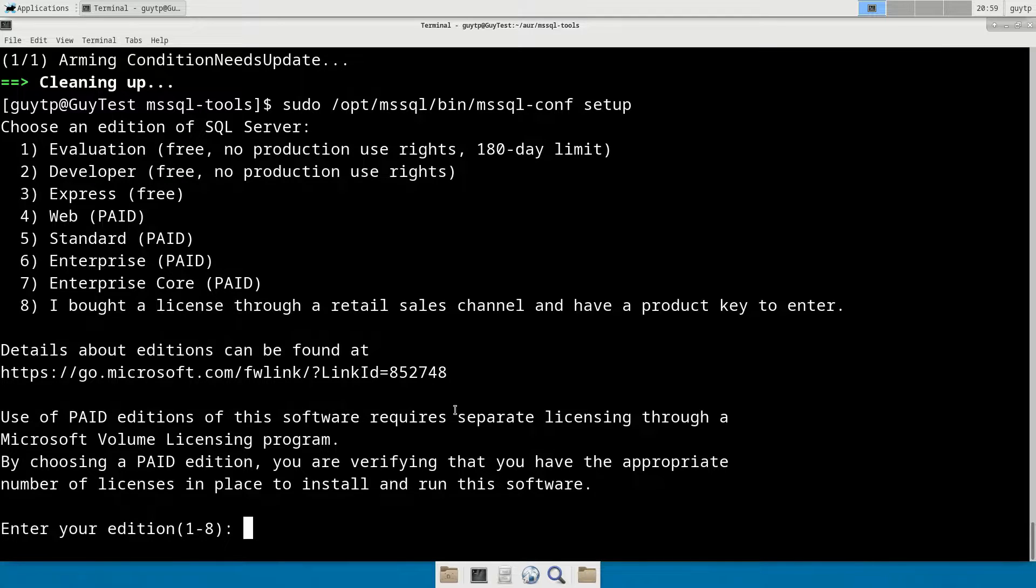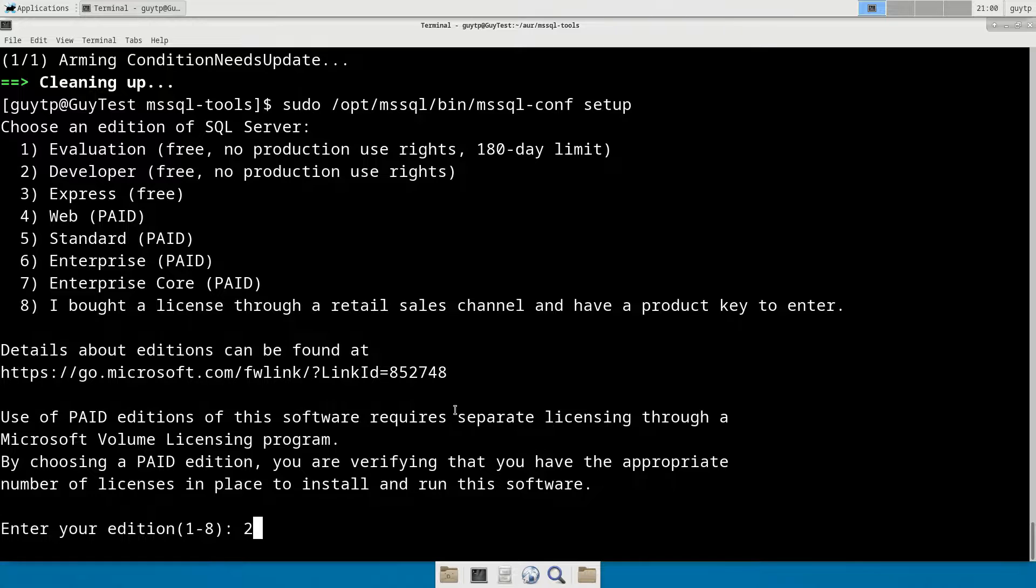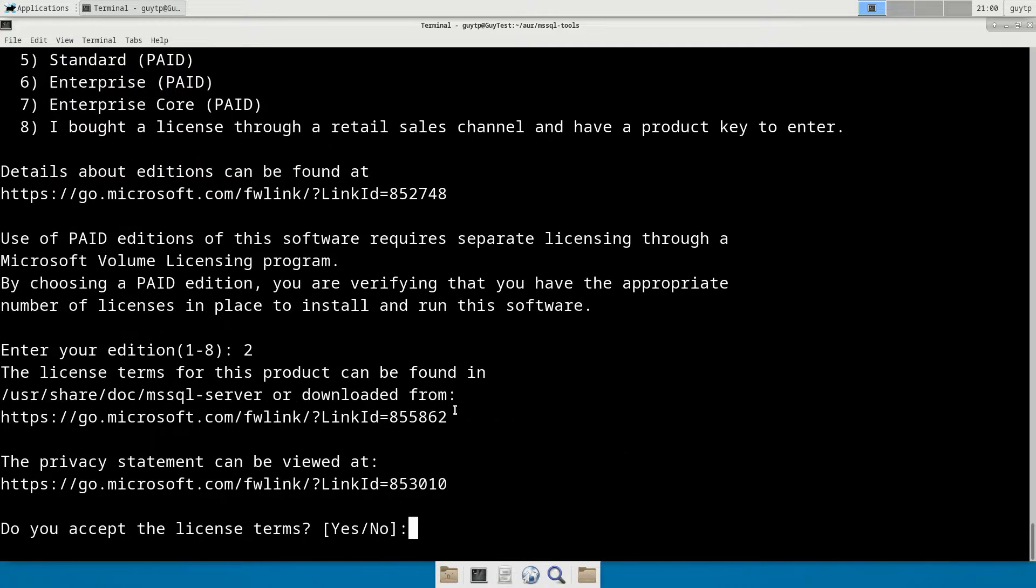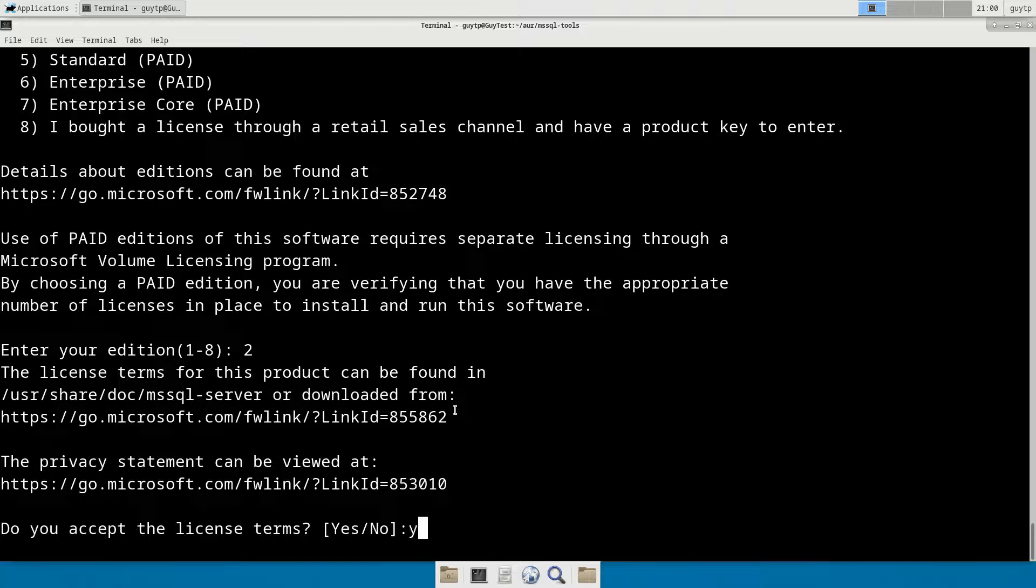In this case, this is a development PC and I'm just doing dev work. We choose two for the developer edition license, which gives us unlimited database sizes, but no use in production environments. Do we accept the license terms? Of course we do.